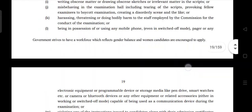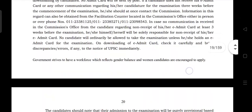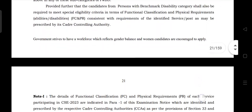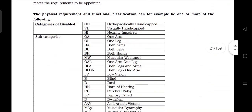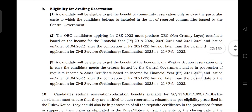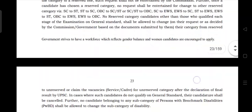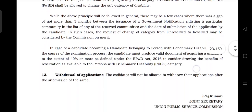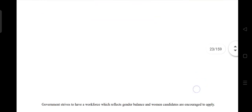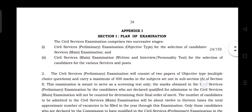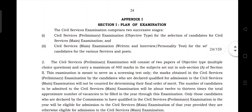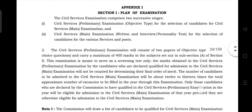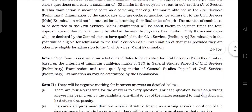Let's take a look at the syllabus. The preliminary exam has a 200 marks exam — General Studies 1 and General Studies 2. General Studies 1 covers general studies, economy, policy, etc. The exam has an objective paper for prelims and a subjective paper for mains, plus a written exam and interview.